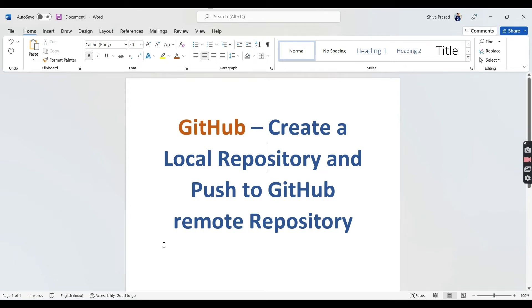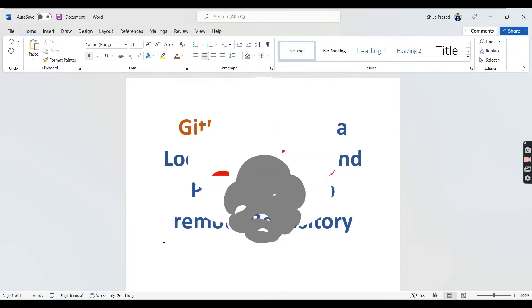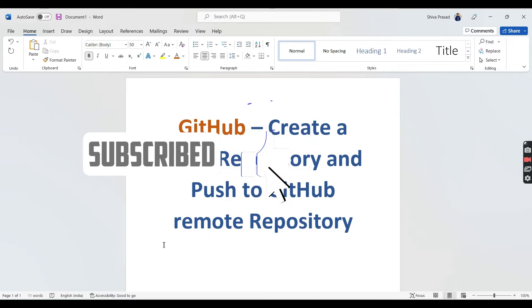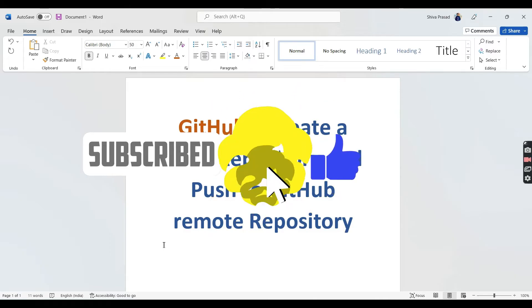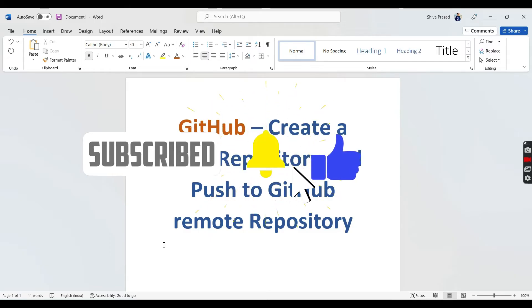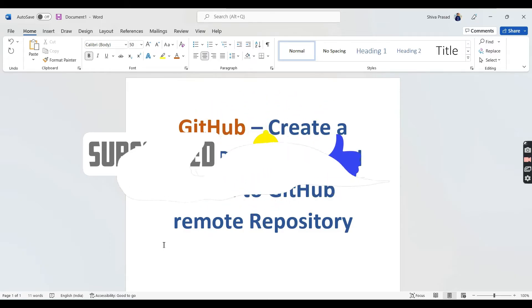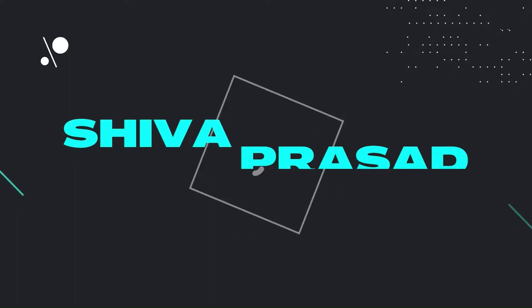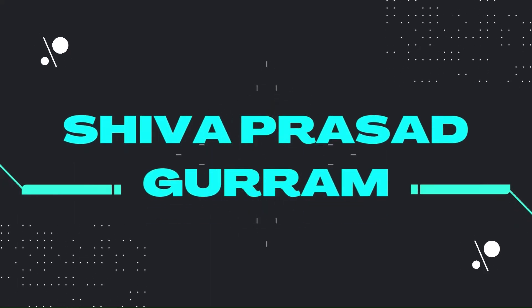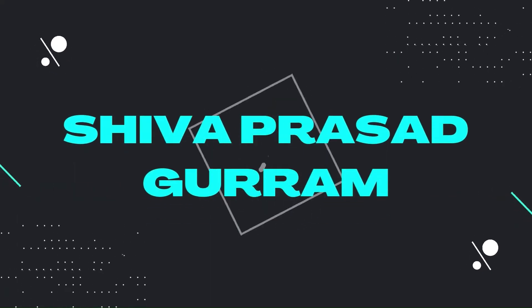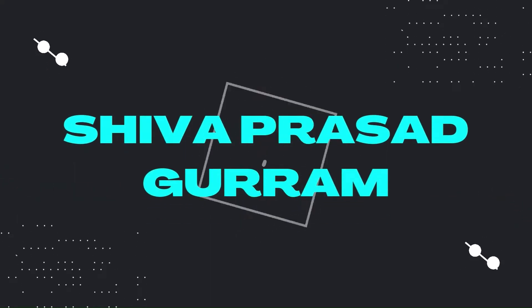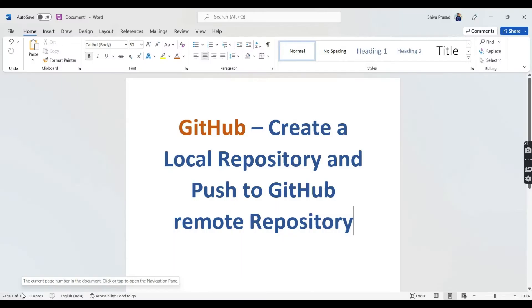Hey guys, welcome back to my channel, myself Shobrajat. I hope you are all doing great. If you are new to my channel, don't forget to subscribe and tap the bell icon so that you won't miss any notifications from my end. Let's get into today's list.